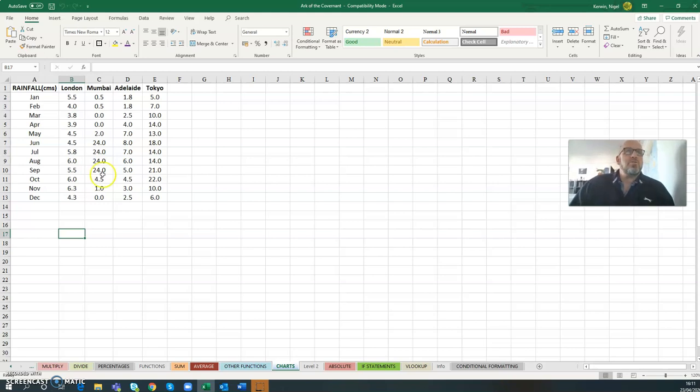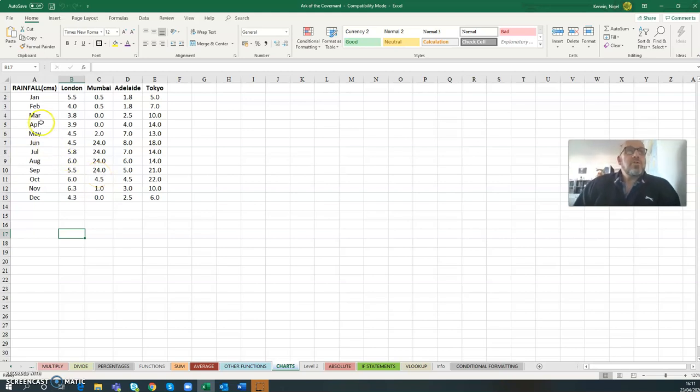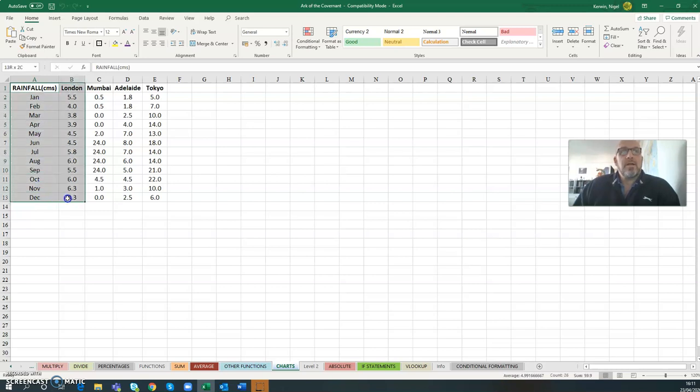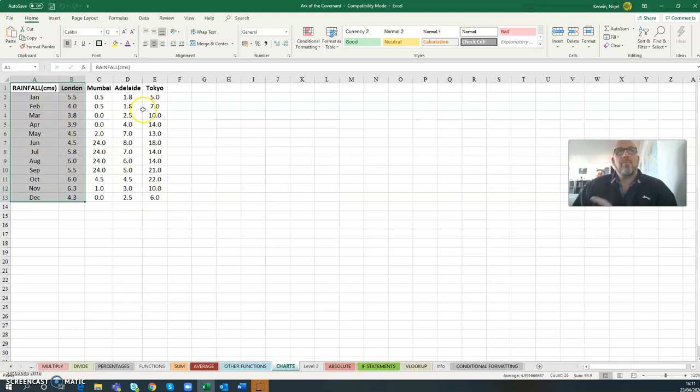If we are choosing data that's next to each other, we can just simply highlight the data. We can click in the first cell to get the heading, click in the first cell, come down, and I can come across. Let's just say I want to highlight London but I also want to get Adelaide.